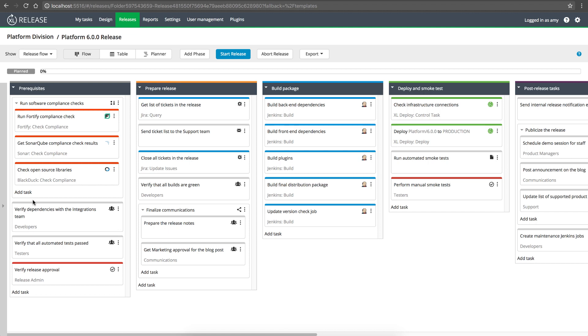Templates and releases are made up of phases, which are groups of tasks. Tasks are things you're probably already doing in your release processes today, from manual tasks like checking off prerequisites and preparing communications, to work that can be automated like running builds, updating issue trackers, or ITSM systems.